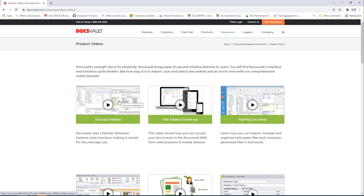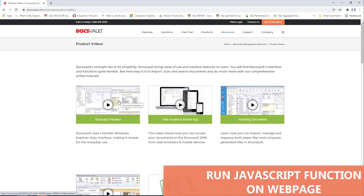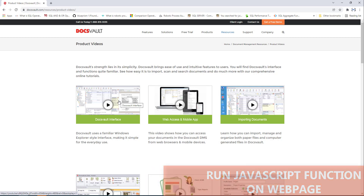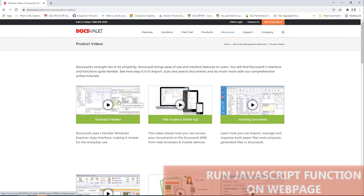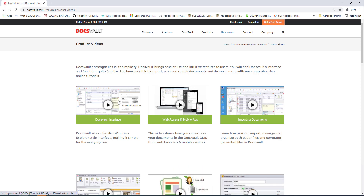I can see the images on the page, but I also need to get the YouTube URLs. How can I go ahead and get them? That is by using the Run JavaScript Function on Web Page action — that is our major agenda.